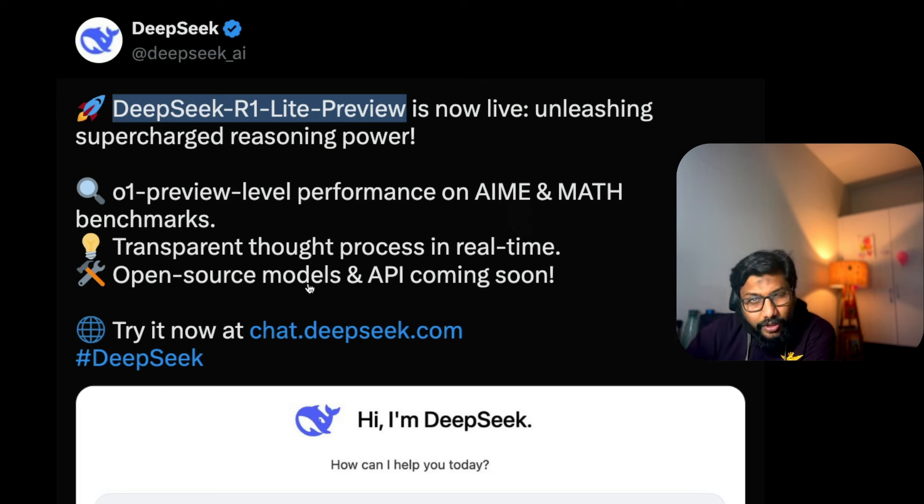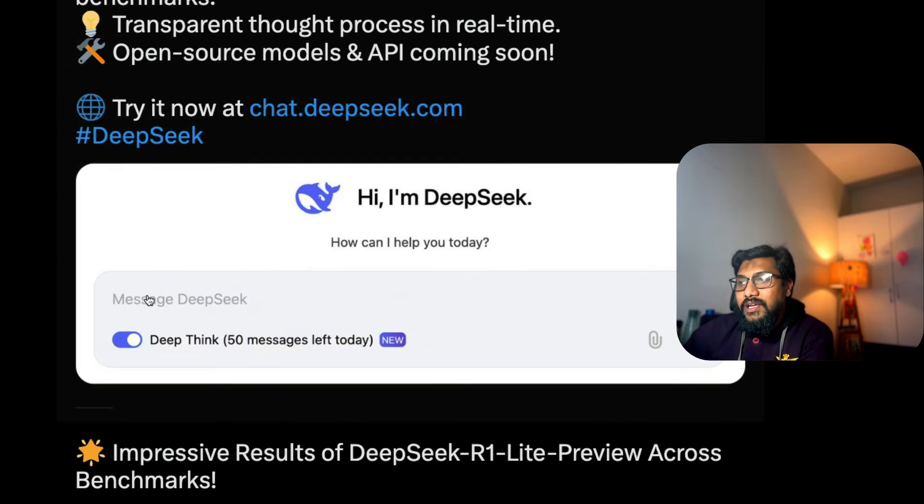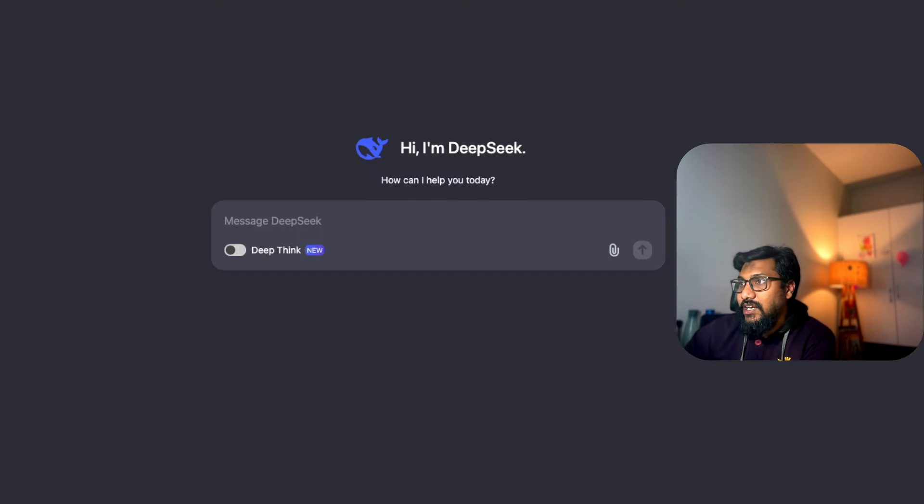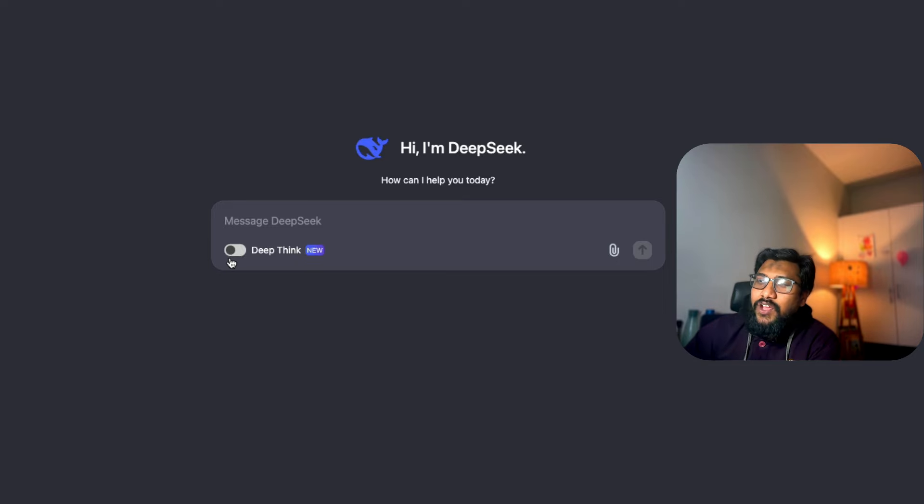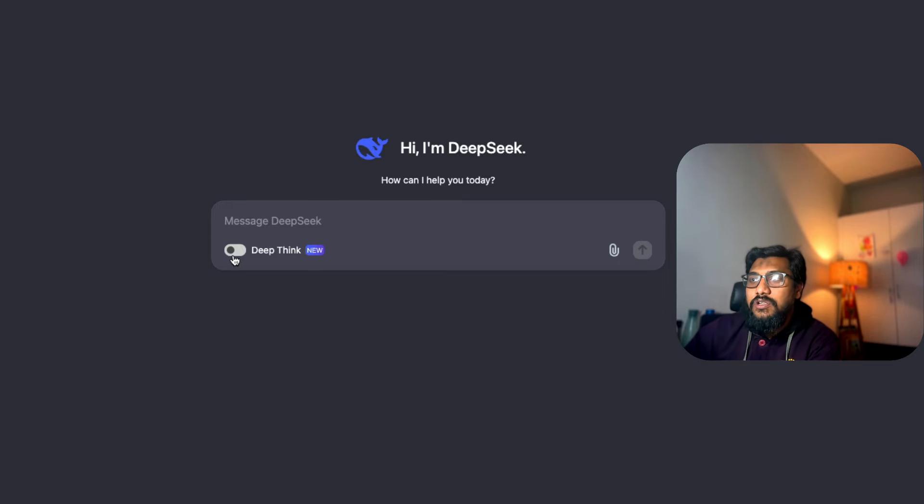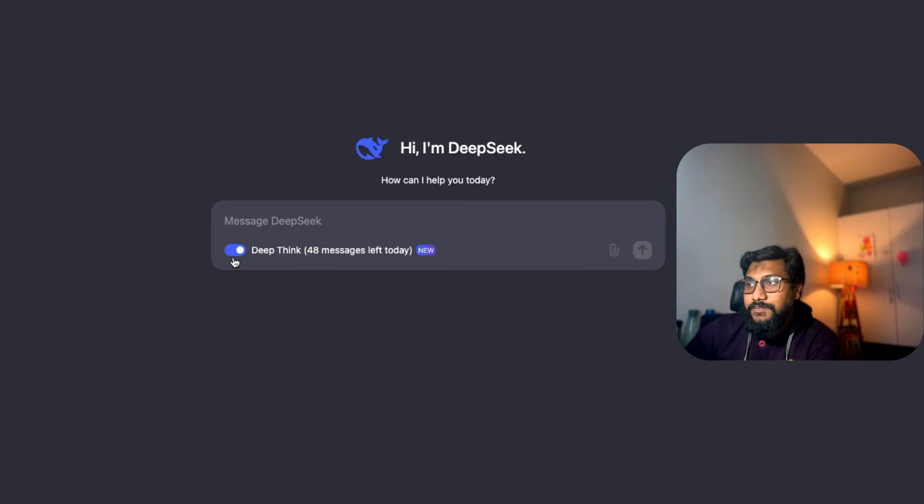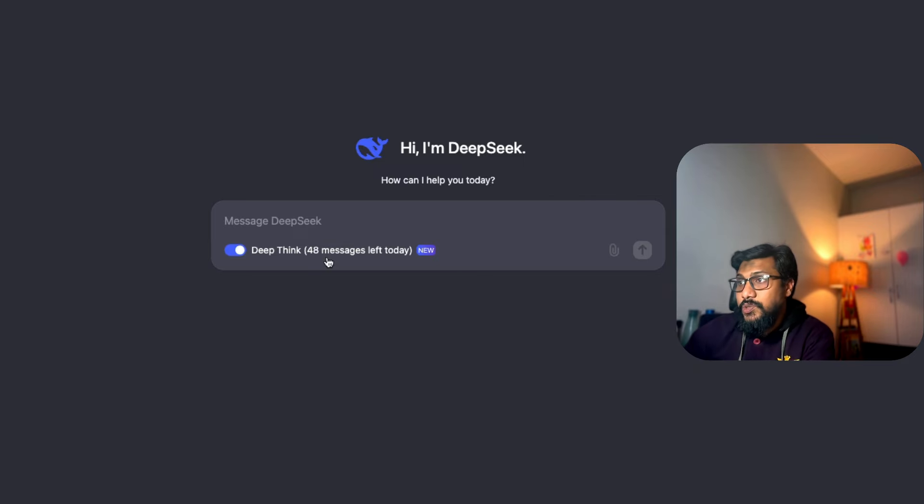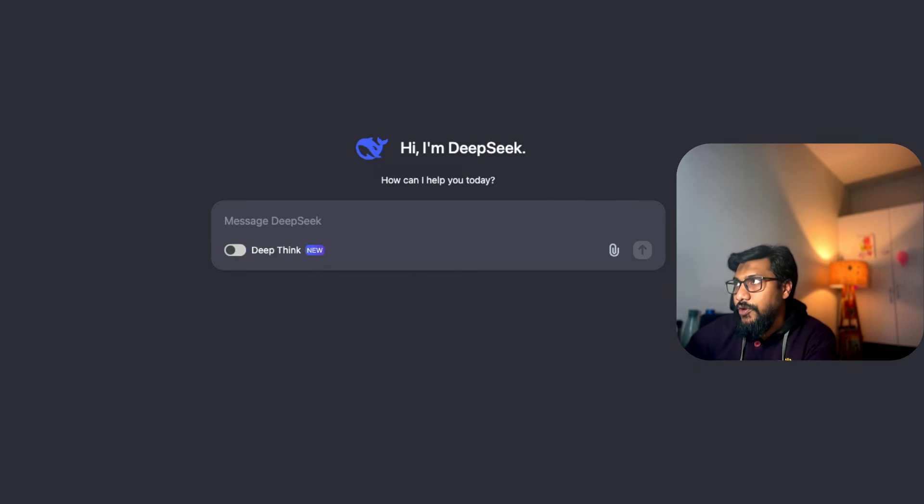This model comes with a chat interface from DeepSeek. I can show you the interface here - it has a beautiful toggle that says Deep Think, and I've got 48 messages left today because I ran out of two messages while doing a small demo before this video.